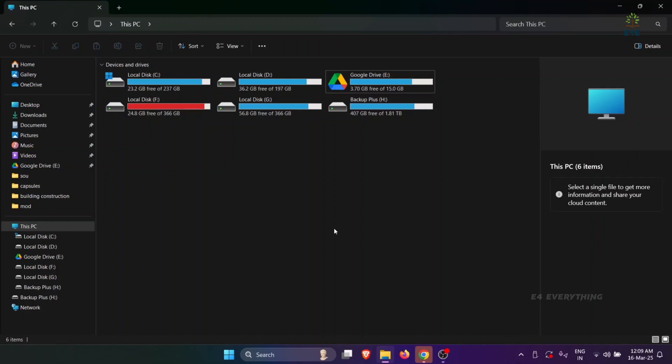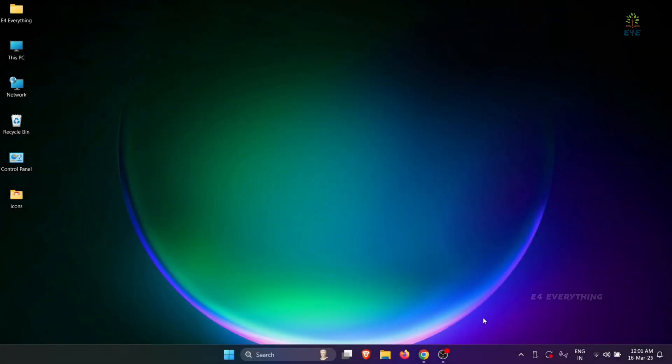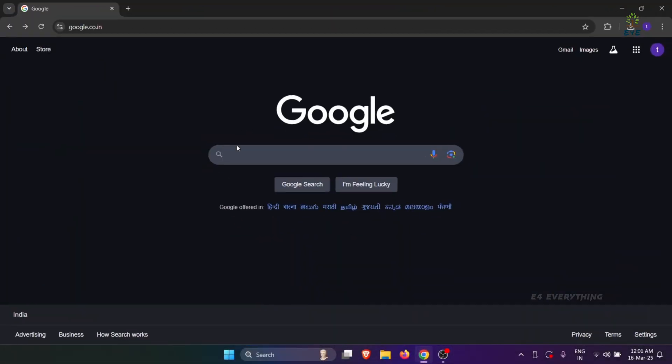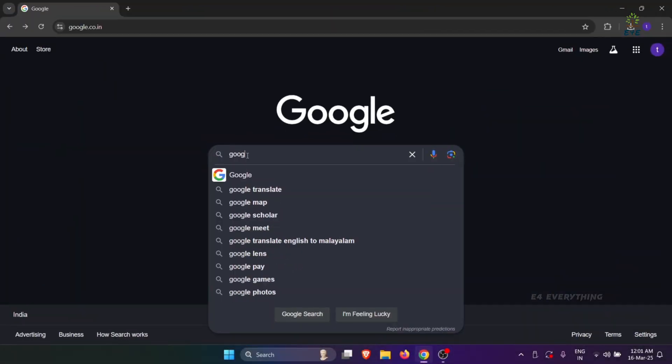Hello everyone. In this video, I will show you how to add an online Google Drive folder to your PC. For that, firstly open your browser and search for Google Drive for Desktop.